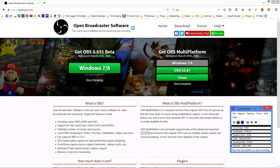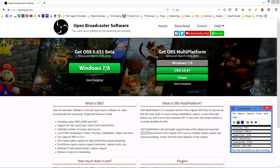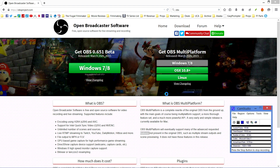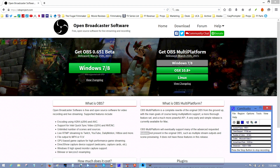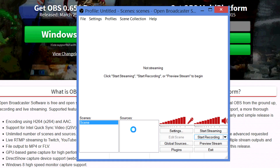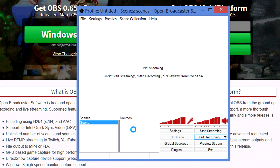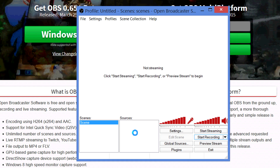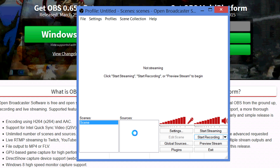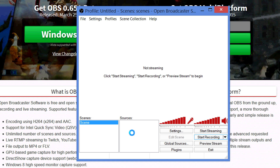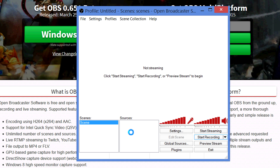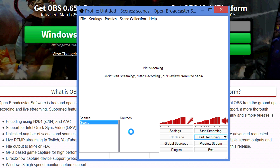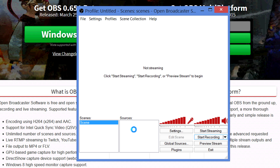I'm just going to show you how to set it up. When you install it — I'll give you a link below — this is the screen you get right here. OBS is multi-platform, meaning it'll run on Windows, Mac, and Linux, which makes it much better.